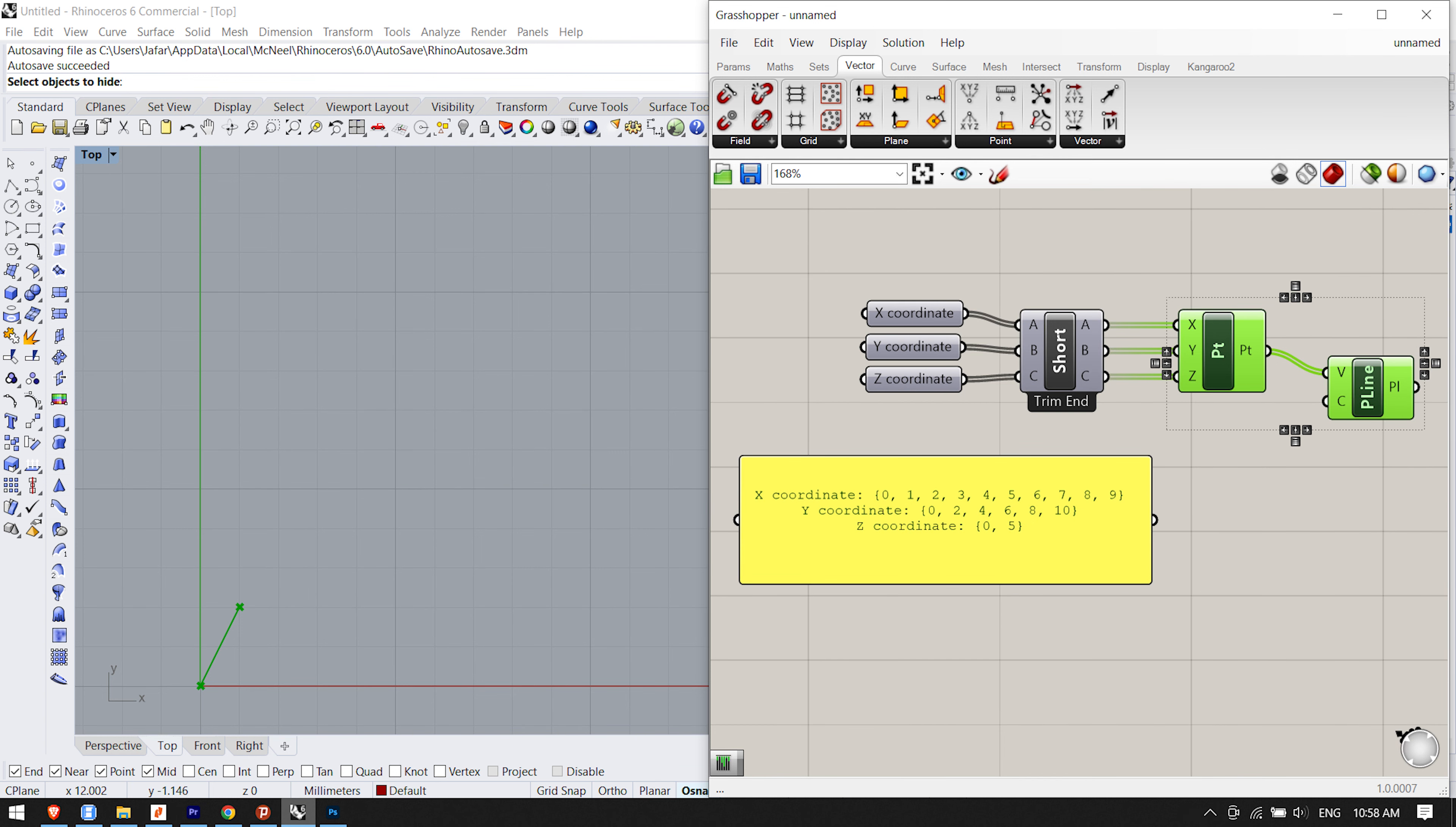Every component can be set to obey one of these rules. The setting is available in the menu by right-clicking the component icon. Note the one big exception to this behavior.